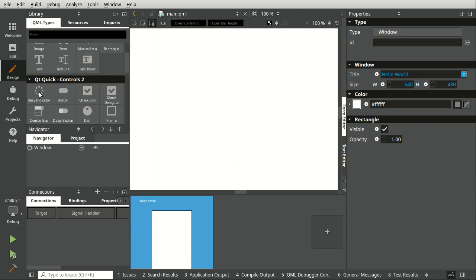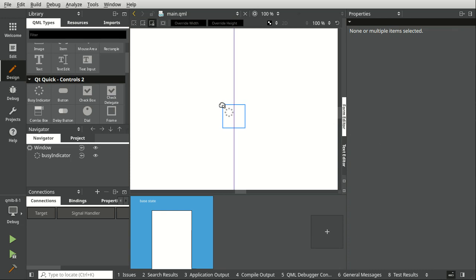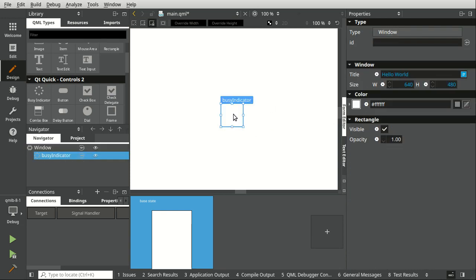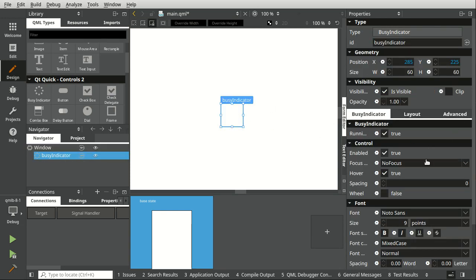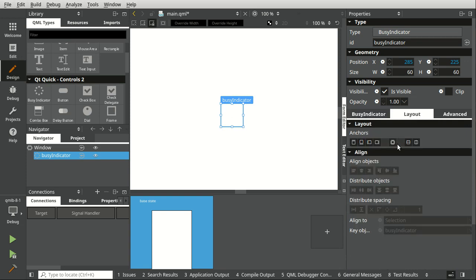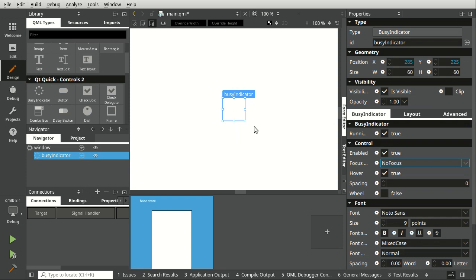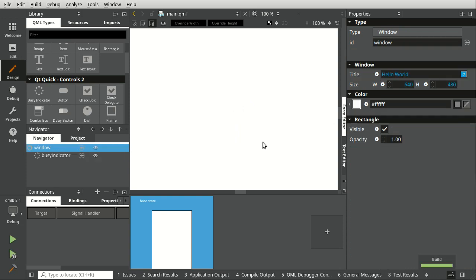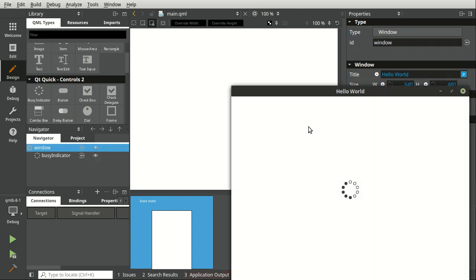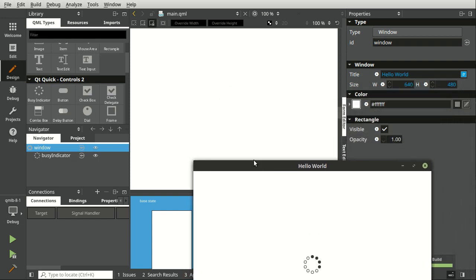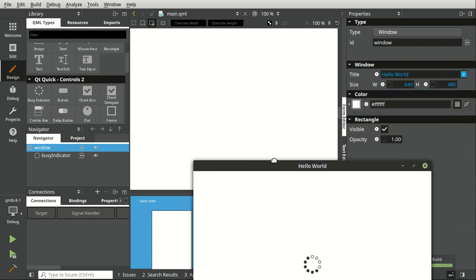Let's go ahead and drag and drop some controls on here. We're just going to drag this in. And the busy indicator, let's say I want to put that dead center. Save and run. Let's see what that looks like. One of the little gotchas is sometimes it won't appear in the designer, but it appears in the window.